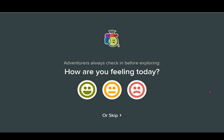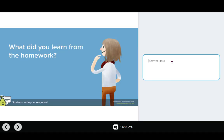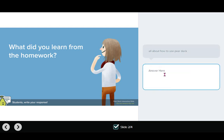Here are some examples of Pear Deck slides in action. I really like how it starts off each activity by asking learners how they feel. For example, you can ask learners a question where they have to input a text answer, and learners can add multiple responses.